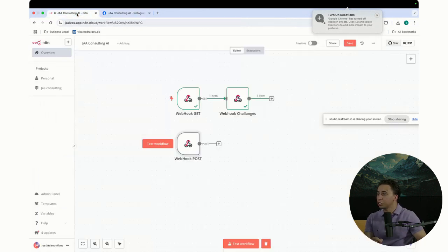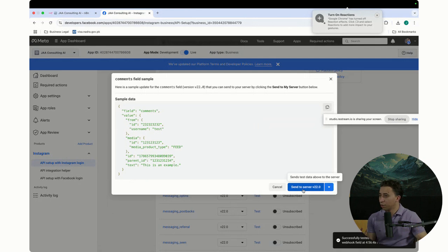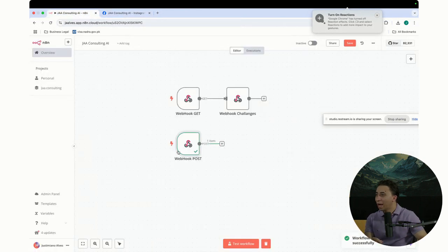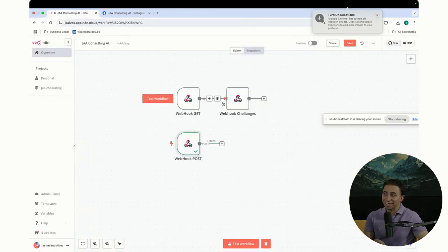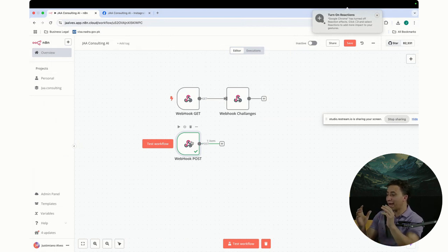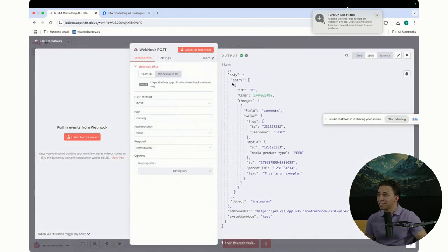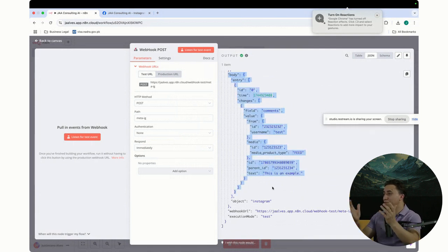I'm going to start the test — click test. Then I'm going to go to the comment section and click 'send a test.' Do you see? It didn't go to the GET — it came to the POST because, like I said, when the event happens on Instagram, they send it through the webhook to our AI agent that's listening. It has to come to the POST. If I click here, you're going to see what happened. This is the test event that Instagram has sent to us.